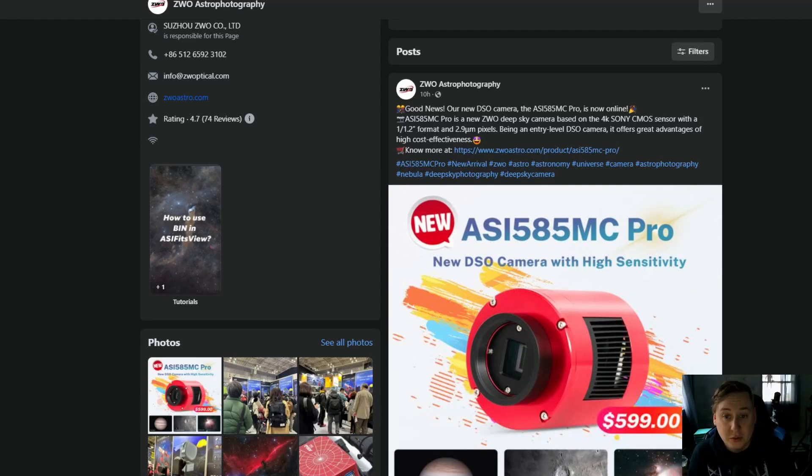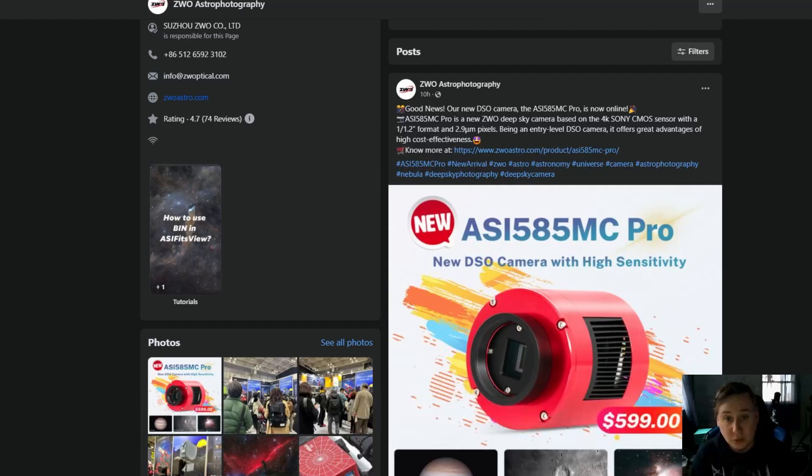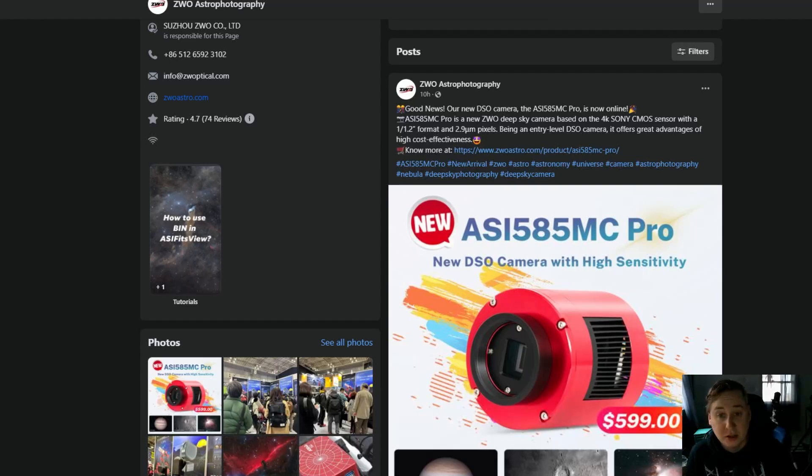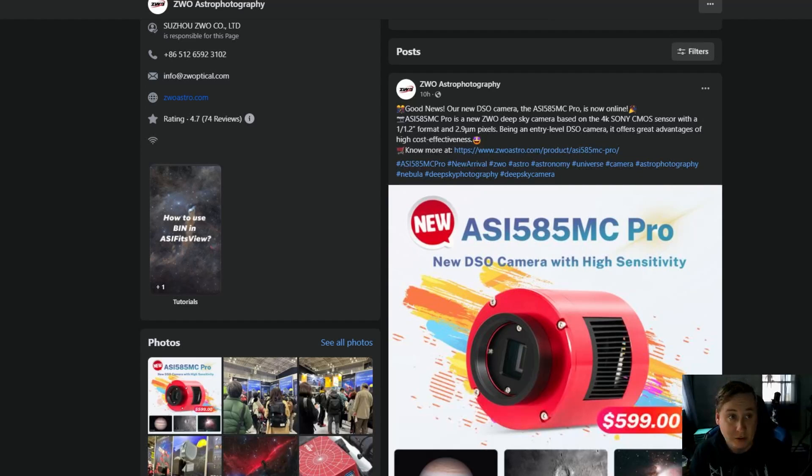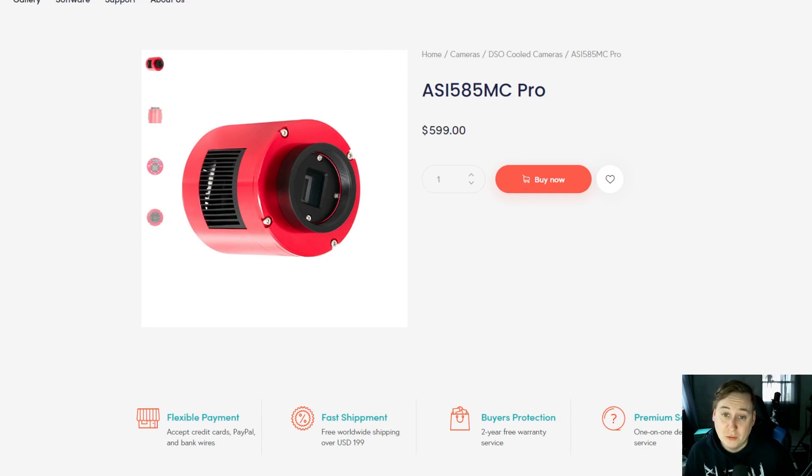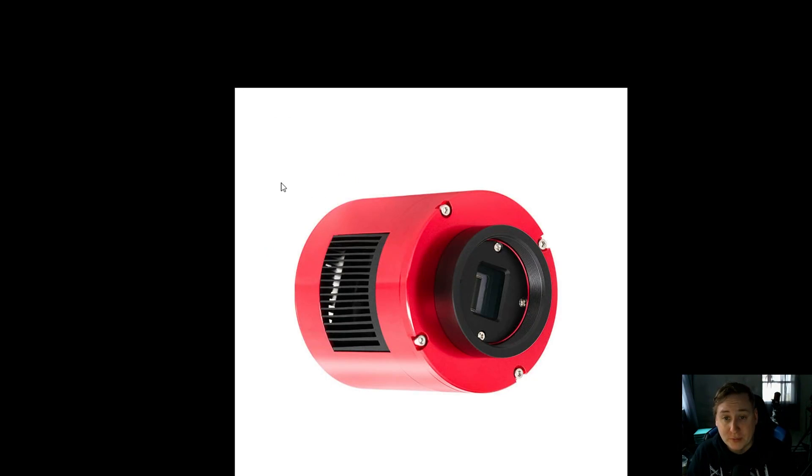A release of a brand new deep sky camera, now available on the market: the ZWO ASI 585 MC Pro. This is a one-shot color camera based on the brand new 4K Sony CMOS sensor, a 1 by 1.2 inch format with small pixels of 2.9 microns, similar to what you'd see for planetary. Let's get into the details right off their website. At a staggering price of only $599, that's a very affordable cooled camera.